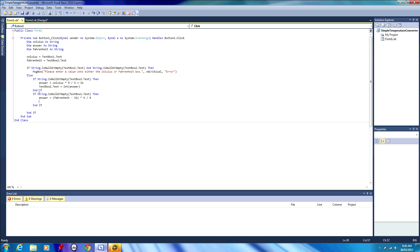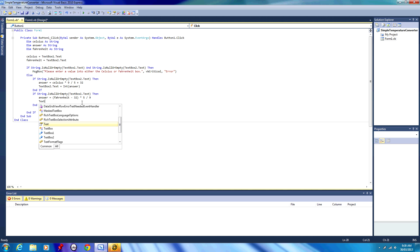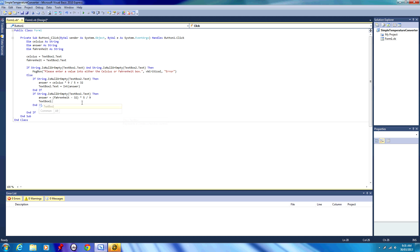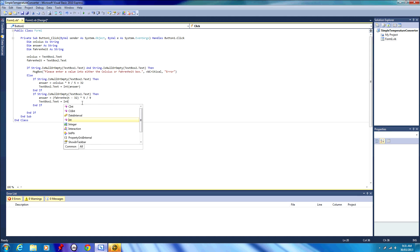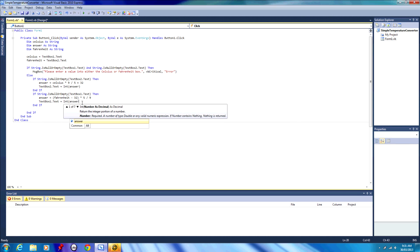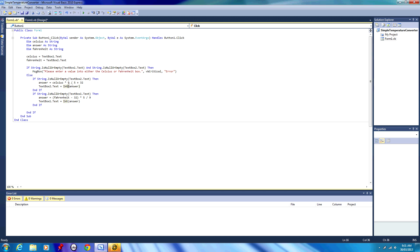There's no real programming involved there, that is basically just simple mathematics. Then we want our empty textbox, textbox 1 dot text, to equal the integer of answer. So all this code here in these two if statements basically works out what needs to be calculated, whether we're calculating Fahrenheit or Celsius, and then does the math behind it all and displays the answer.